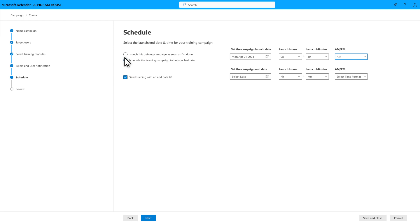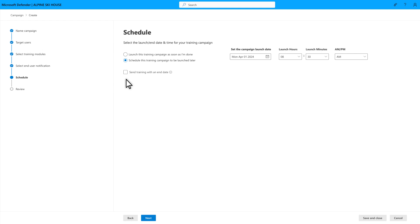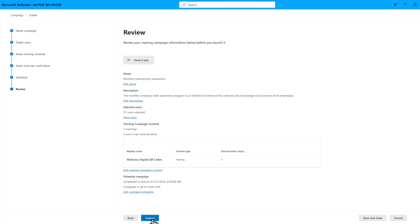You can also choose to end the campaign at a specific date and time, or deselect Send training with an end date to leave it open-ended. You're almost done! The only thing left to do now is select Submit.